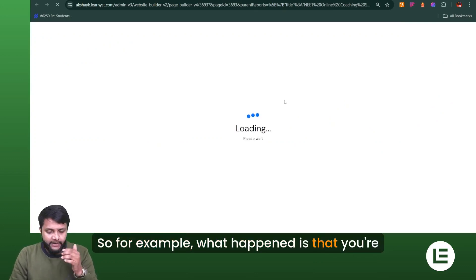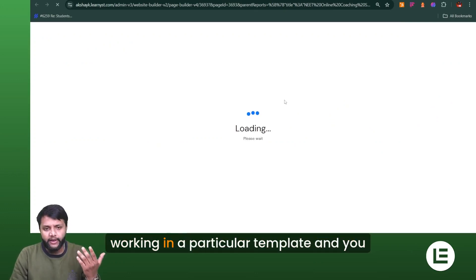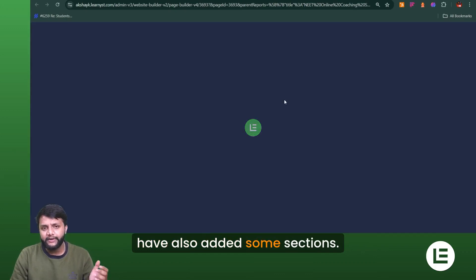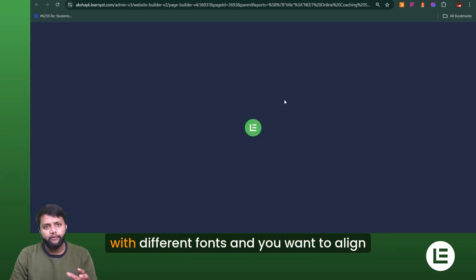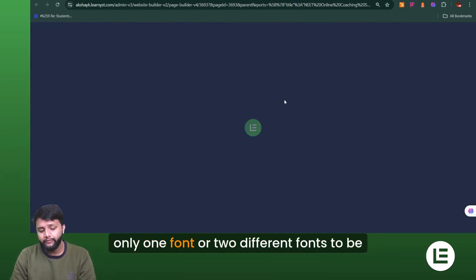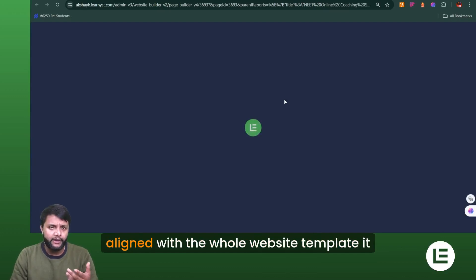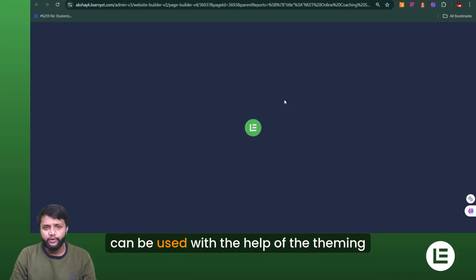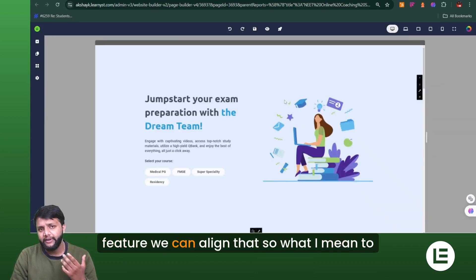For example, imagine you're working on a particular template and you've added sections with different fonts. You want to align them all to just one or two specific fonts across the whole website template. That's exactly what the theming feature helps you do.